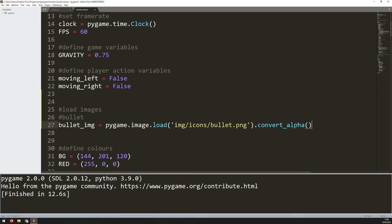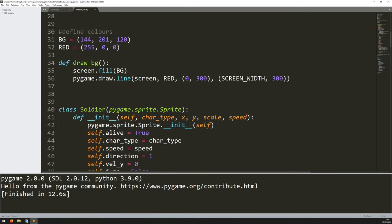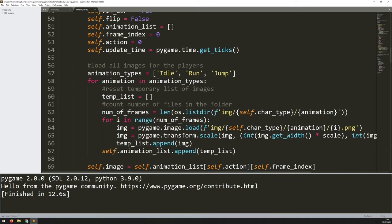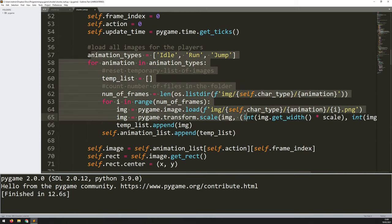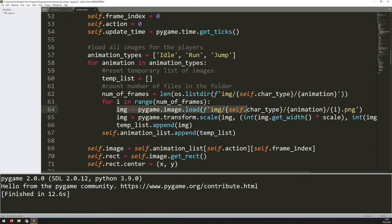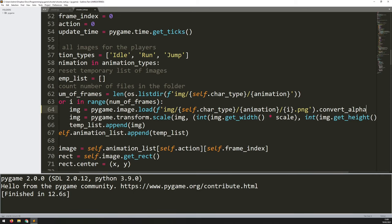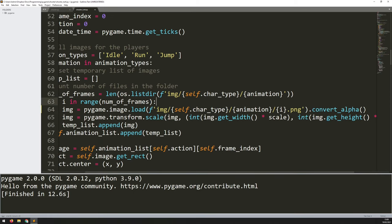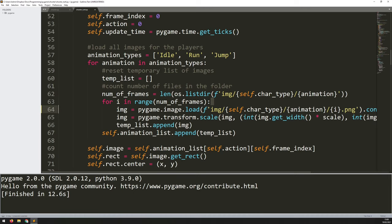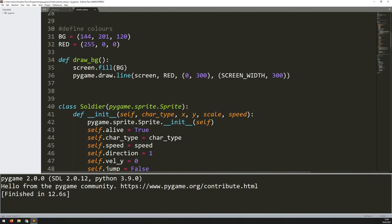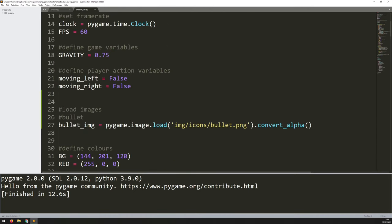I actually think I may have forgotten to add convert_alpha on the soldier class as well, so in the init method where I'm loading animation images one by one, I need to add .convert_alpha at the end. I don't know why pygame doesn't do that automatically, but I sometimes forget. So that adds in the image, and now I can create the bullet class.